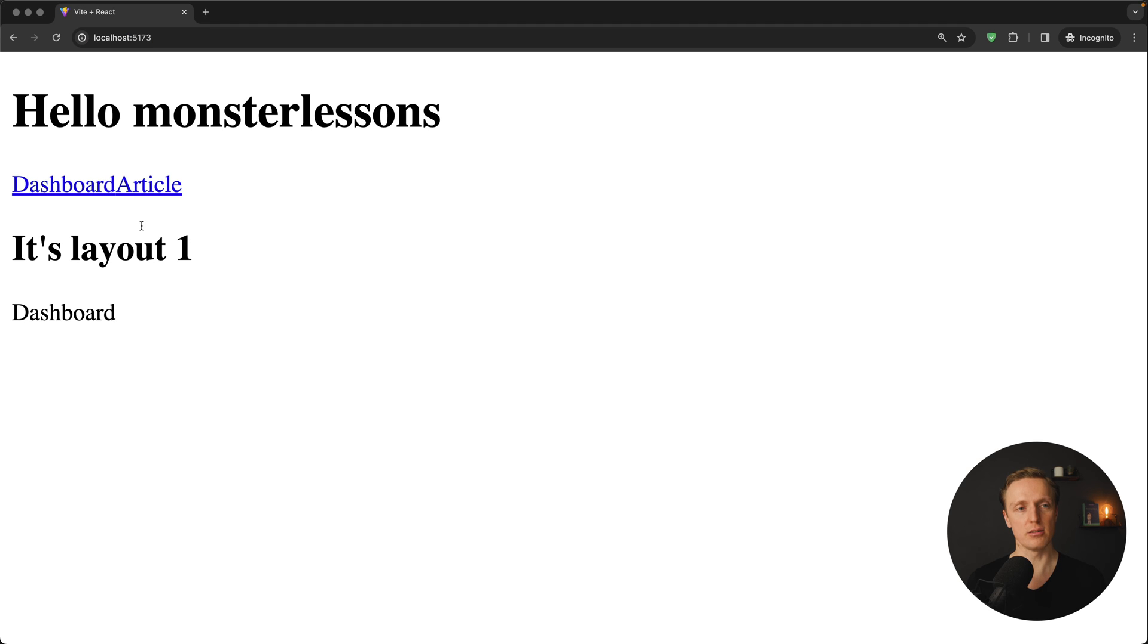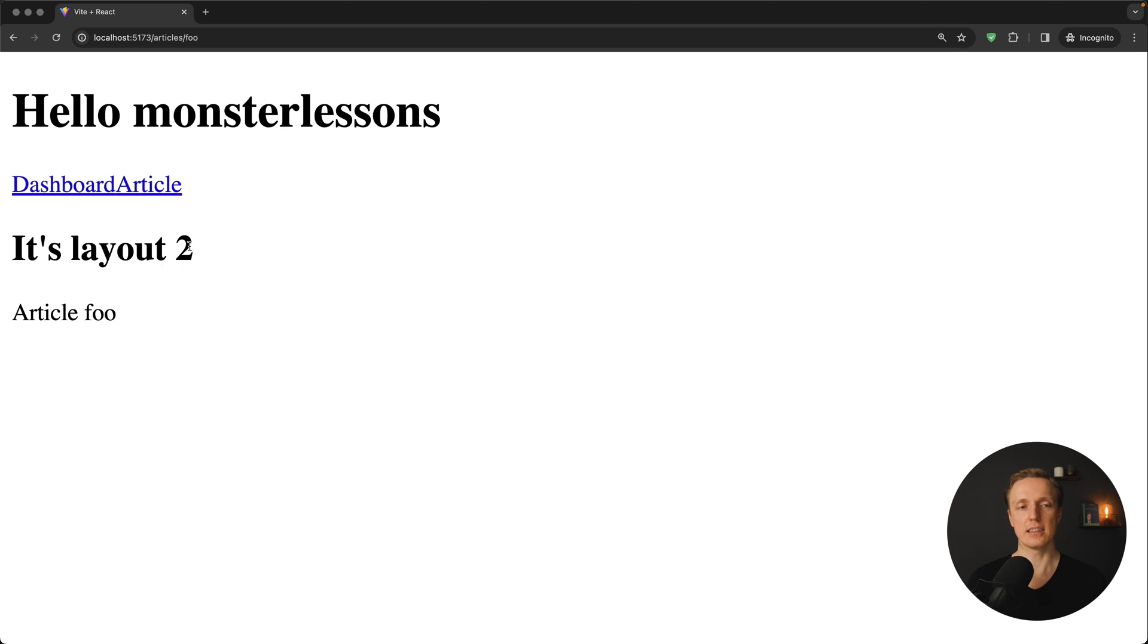Let's have a look here. I am clicking on dashboard, it's layout 1, I am clicking on the article, it's layout 2.